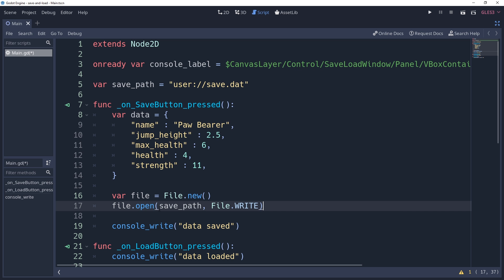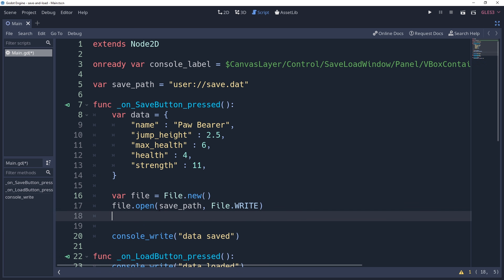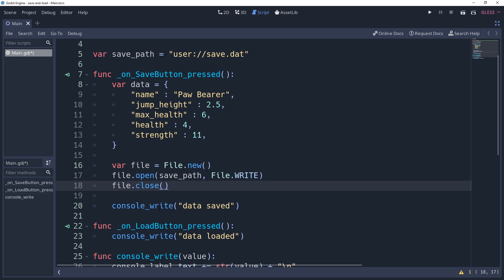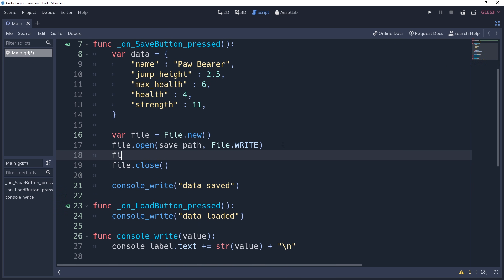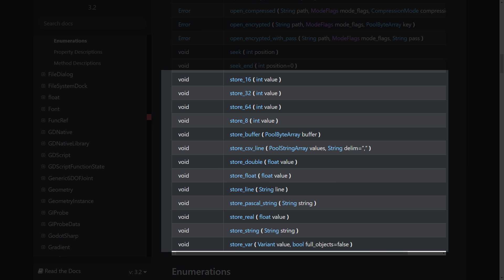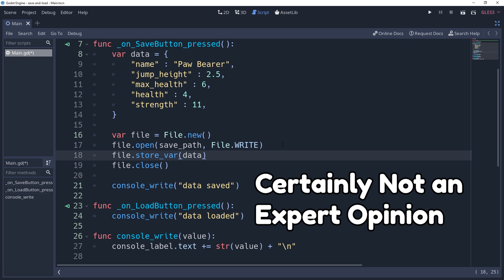With that done, saving our data is as simple as calling file.store_var(data), where data is the dictionary I created earlier. This is pretty painless. There are other methods for saving data — for example, you could save 8, 16, 32, and 64-bit integers, floats, doubles, strings, and other variable types. But in my opinion, it's convenient to store your things into dictionaries or arrays. If you write multiple things to a file, they would need to be saved in order and read back in the same order.